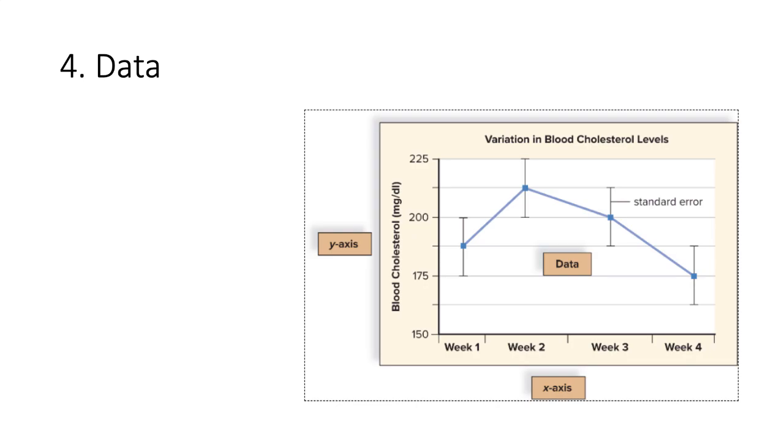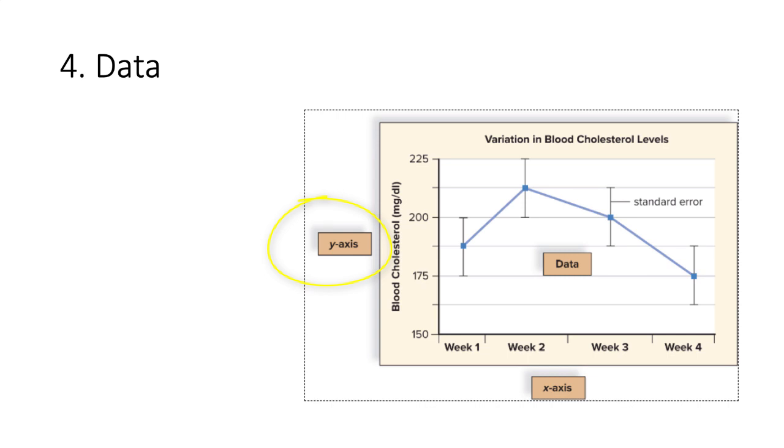Once you have set up and run your experiment, scientists must collect, analyze, and present the data. Oftentimes, you will see data presented in graphs or tables. A graph like this shows a comparison between two quantities. In this example, scientists studied the variation in cholesterol levels of subjects over several weeks. The experimental variable is usually plotted on the x-axis, as we see time is plotted here. The dependent variable is usually plotted on the y-axis. In this case, the cholesterol level is dependent on the time.